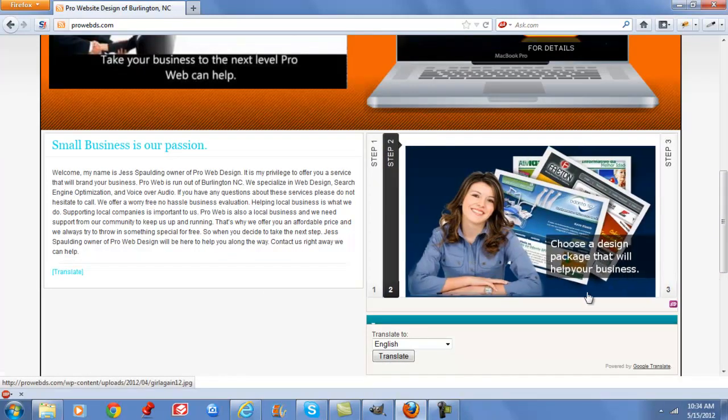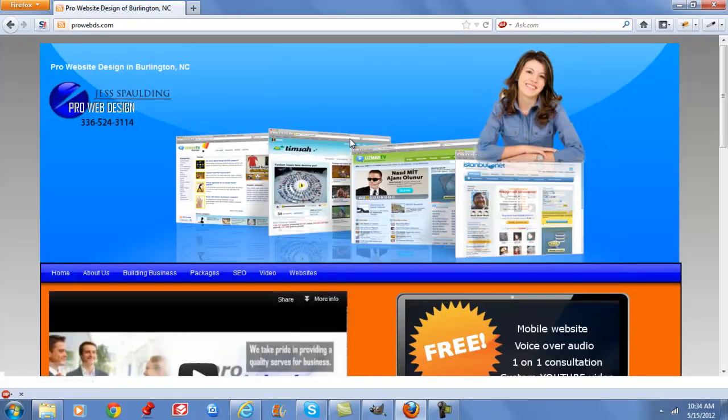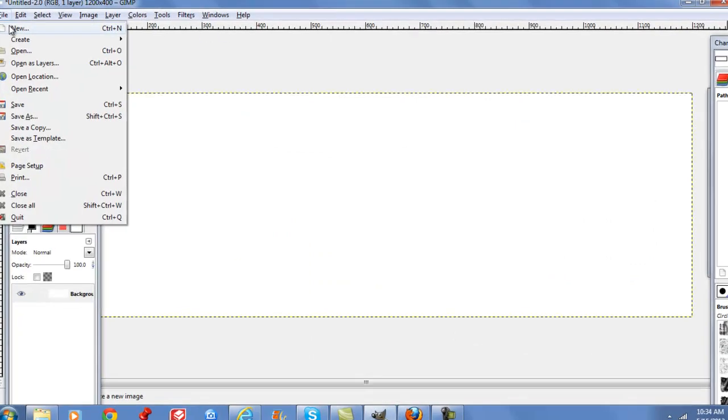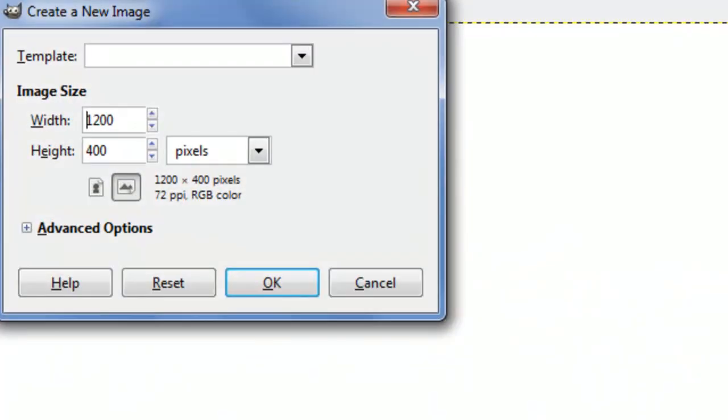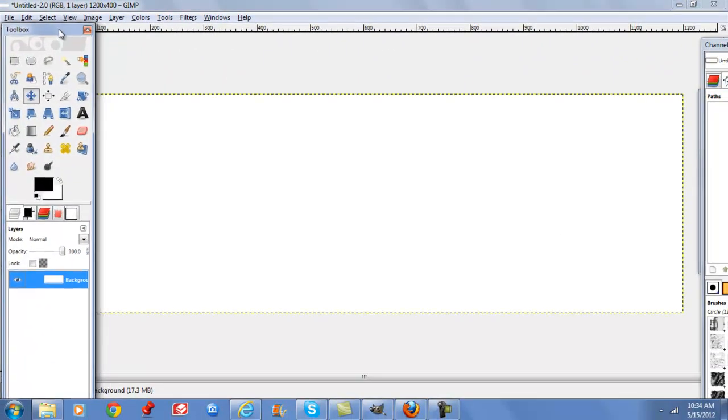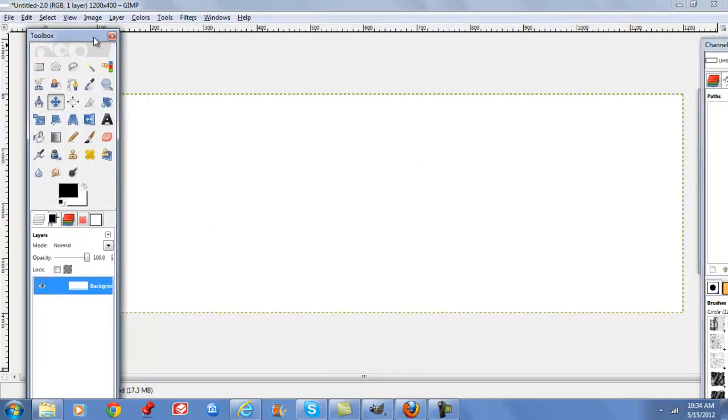So we're going to get started with our header. I created a fairly large image, 1200 by 400, and for this particular site I needed a larger header. A lot of websites don't use headers that big, but you can do different things to the desired size that you need.